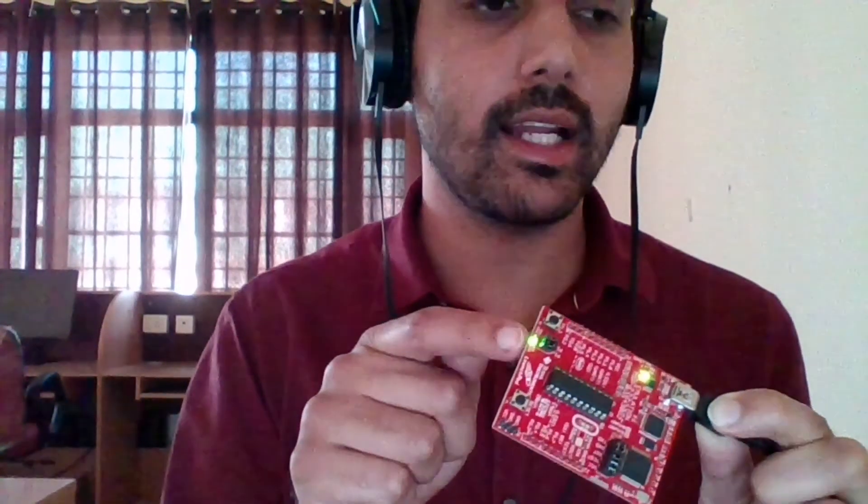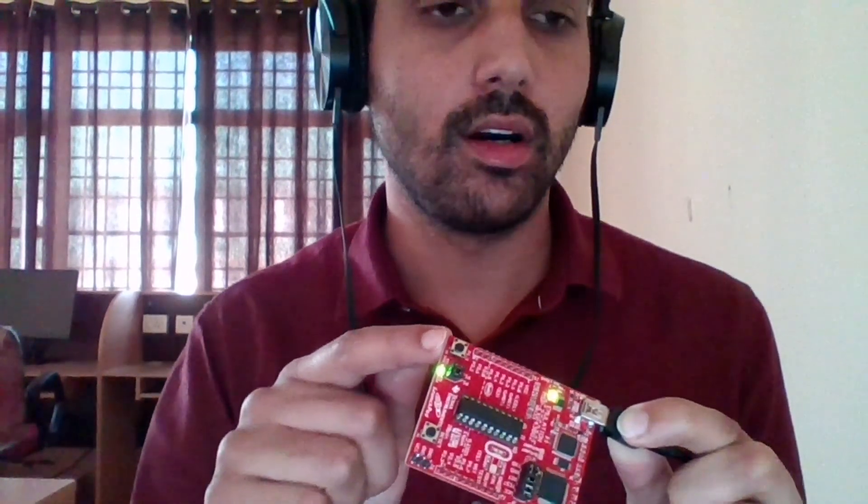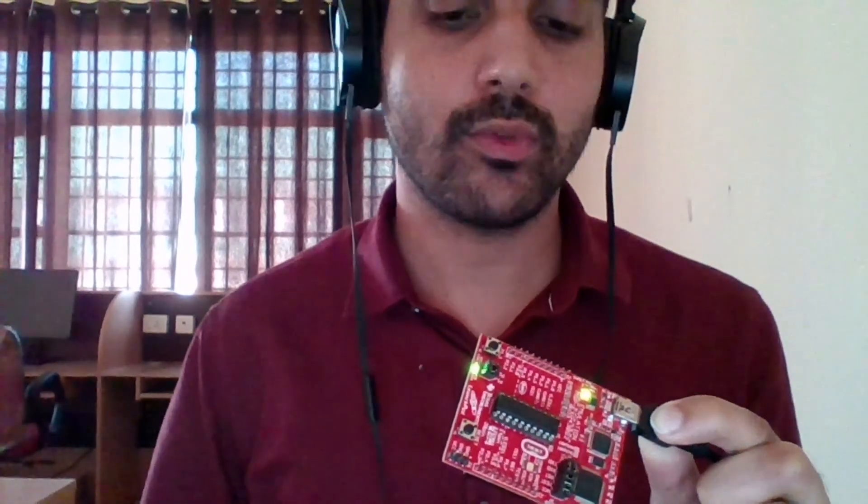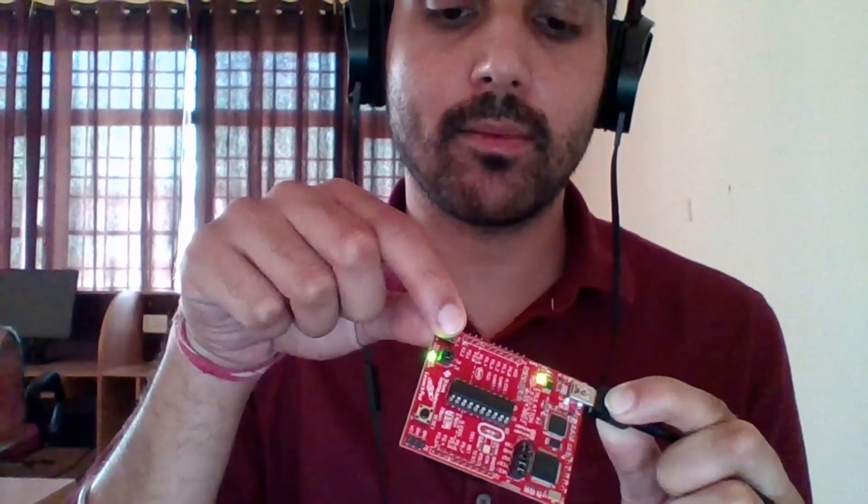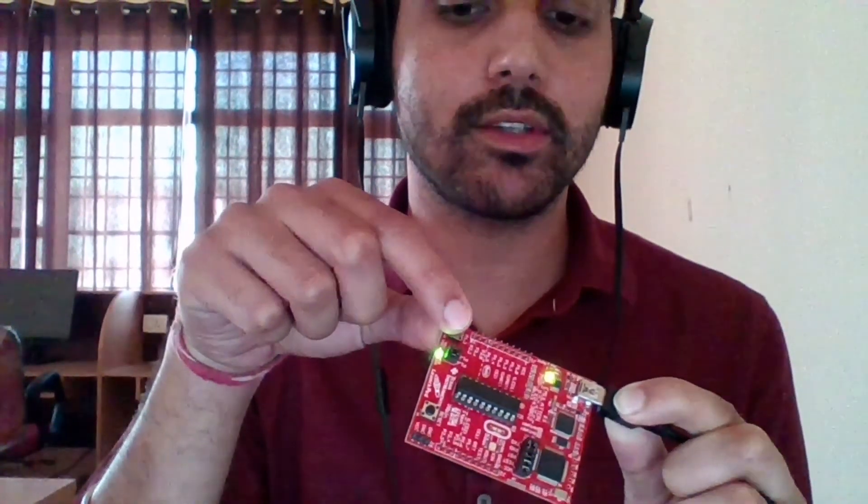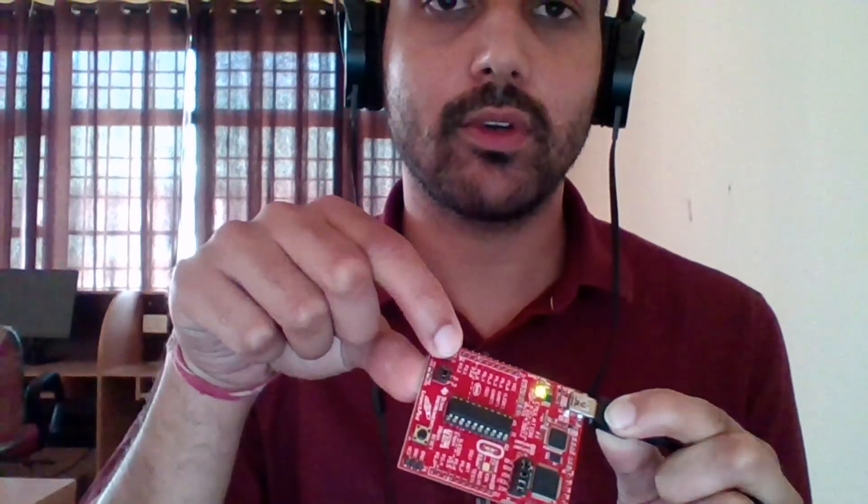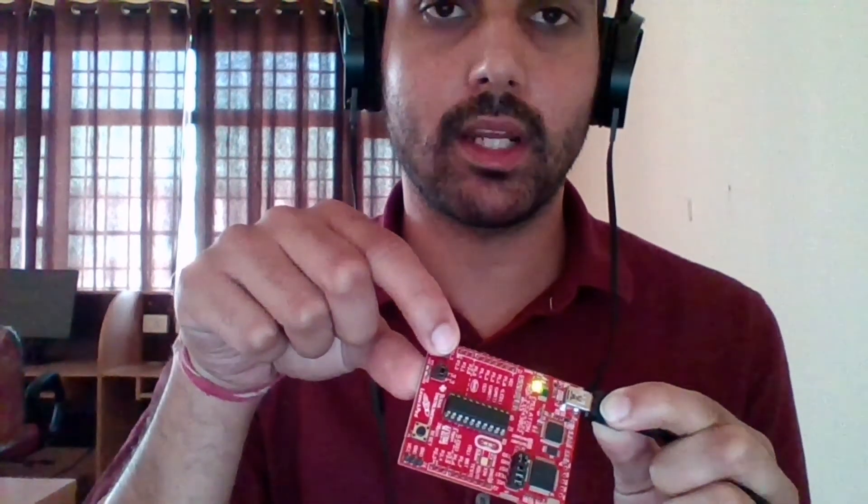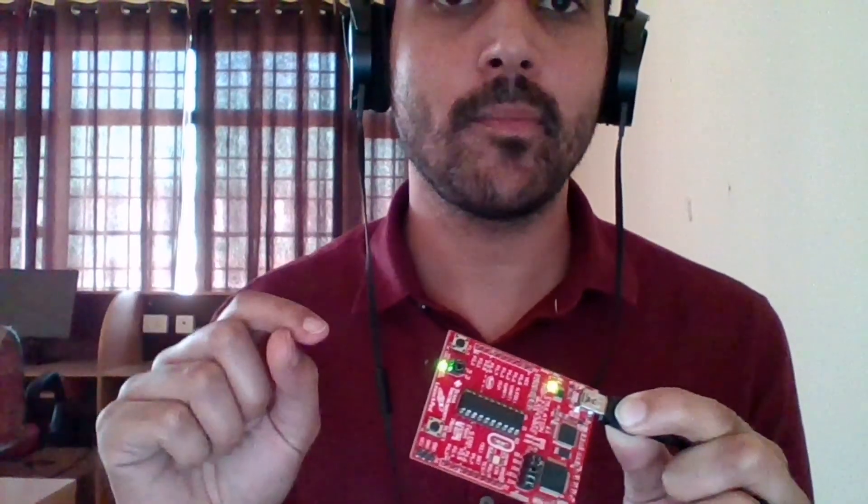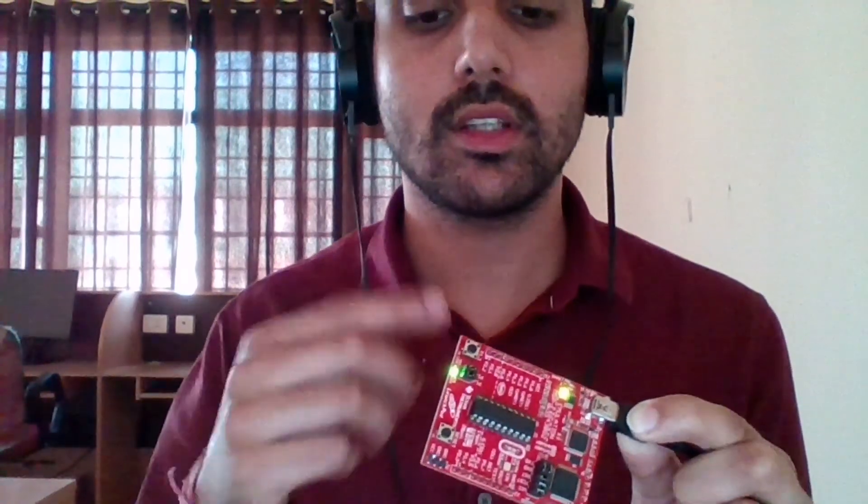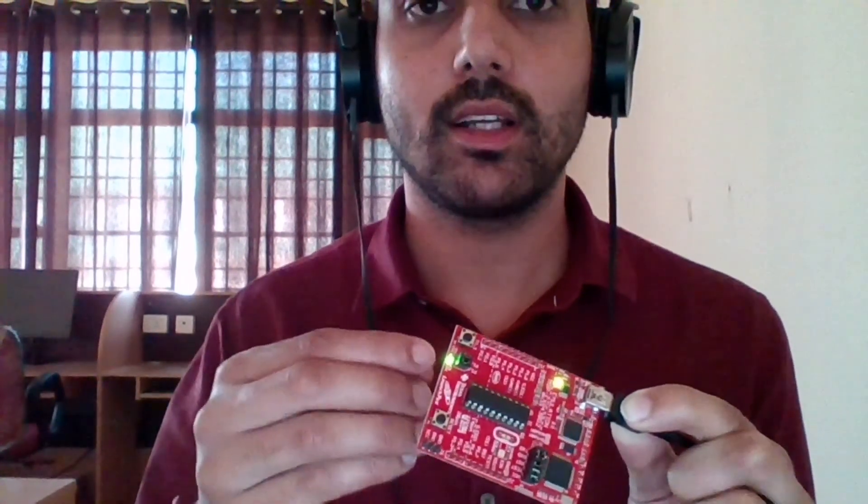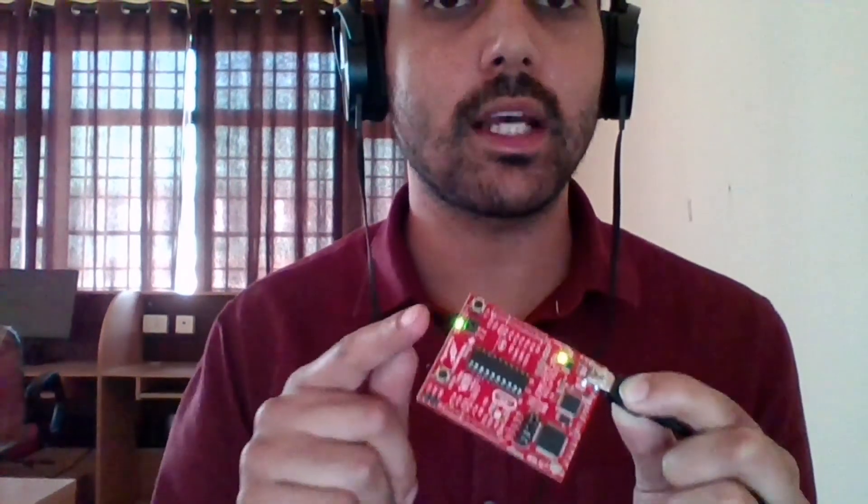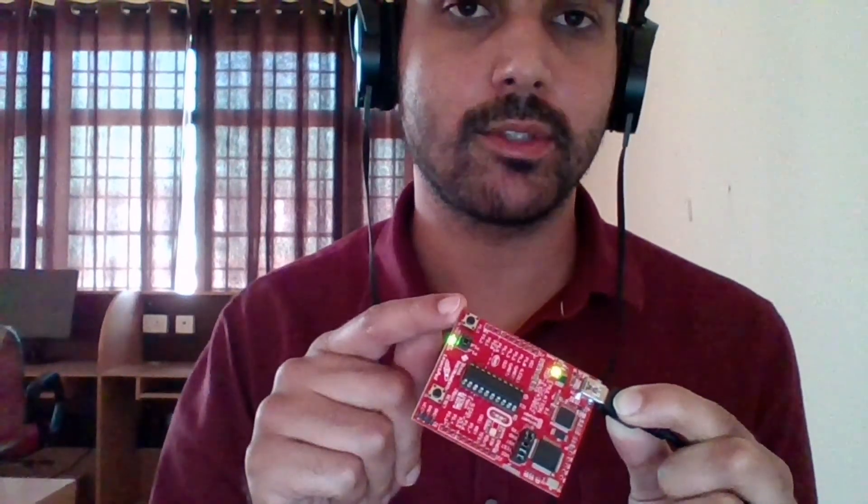Now you can see this LED is on, which is the condition of my open switch. When I press this switch, this LED should turn off. So you can see this is happening, and once I release it, it will again come back to the on stage.